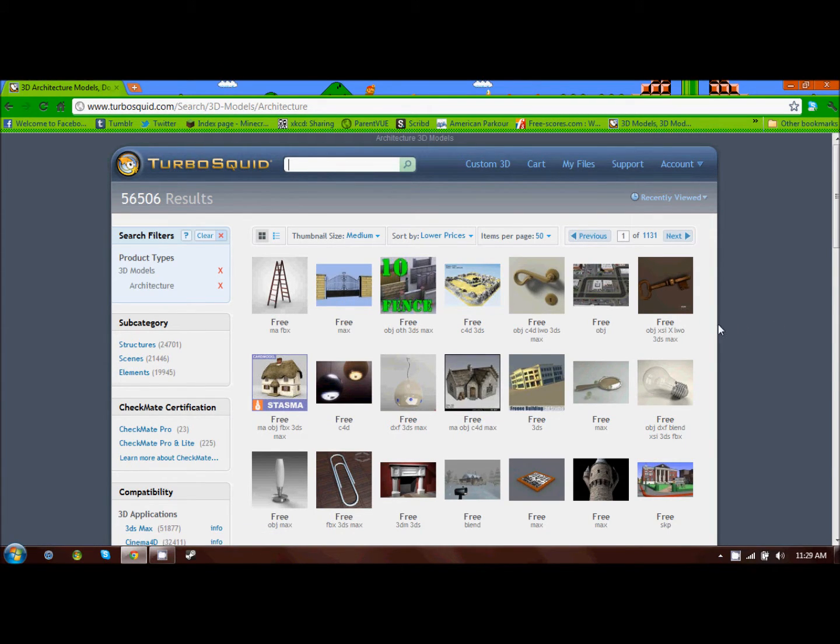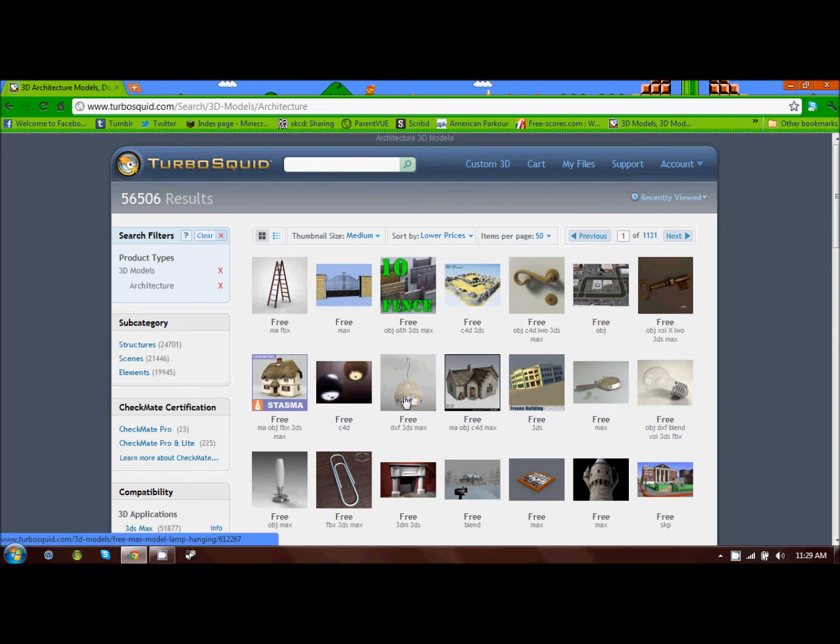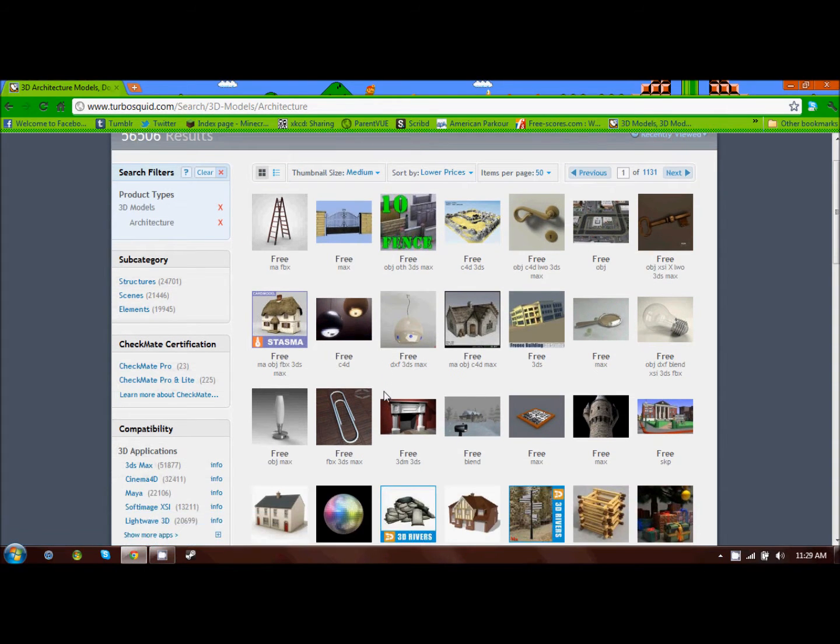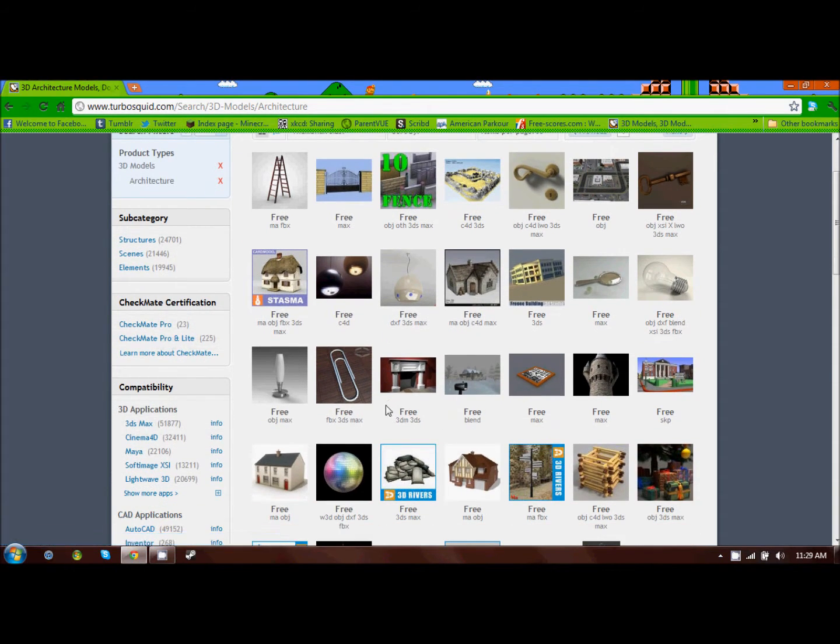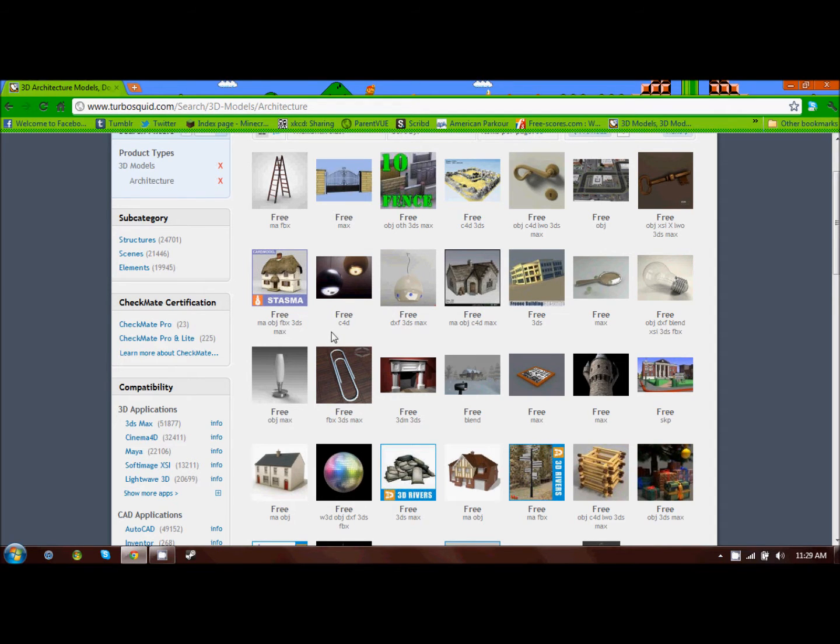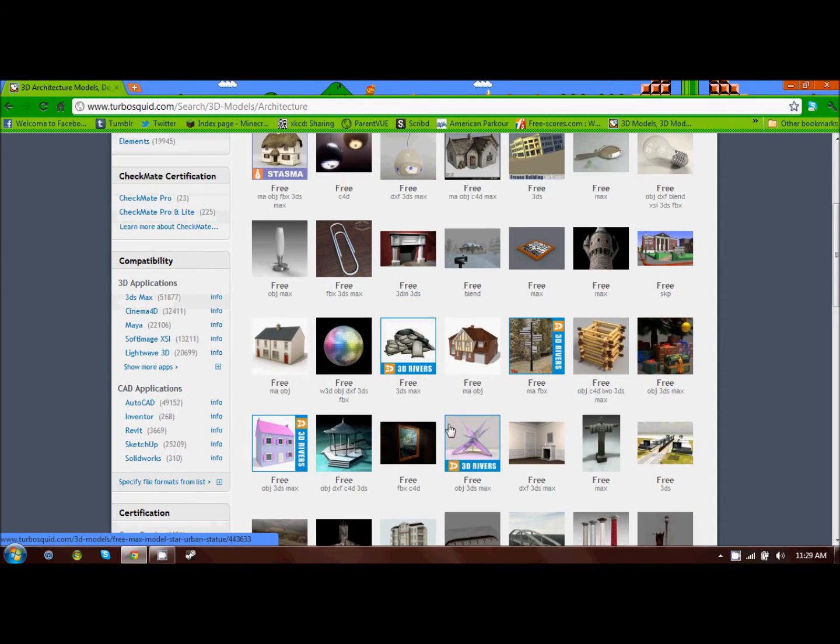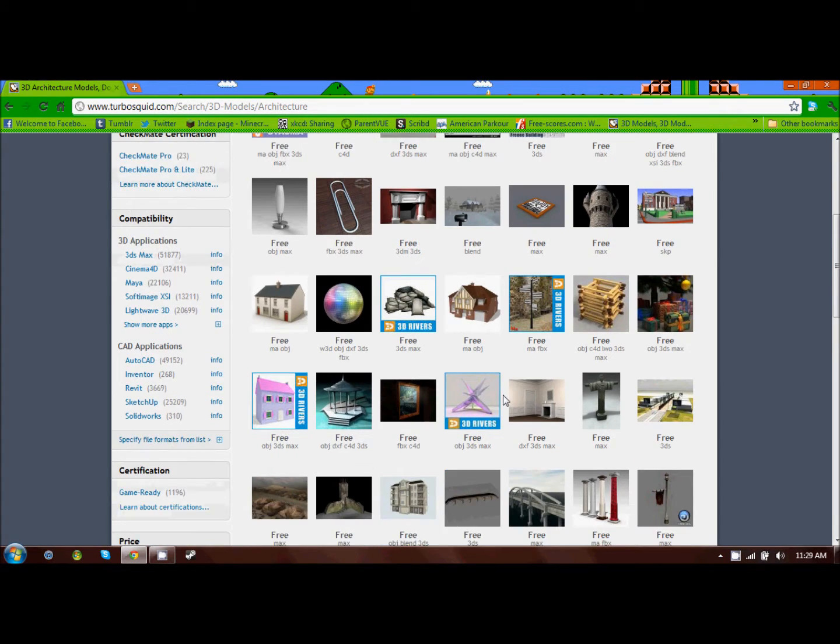Now, when you're looking through models, the ones I use commonly are ones that say OBJ, which is an object file .obj, or Blend, because that's with Blender, which is a 3D modeling program that I use. But if you have 3D Max or any of the other programs that you can export as an OBJ, you can download those as well. But for these purposes, I'm just going to pick an OBJ file and show you how it works.